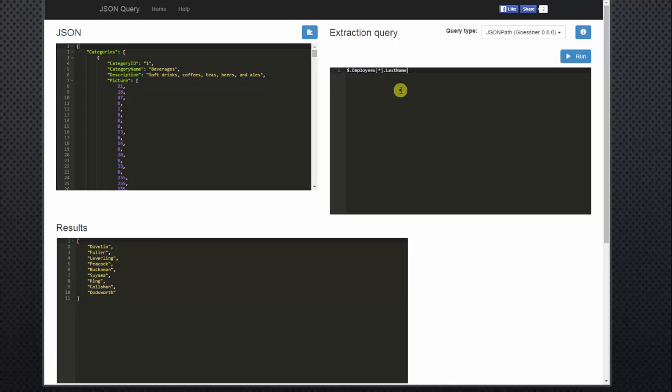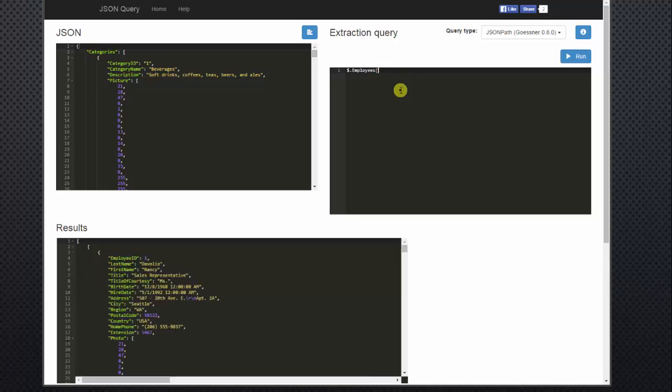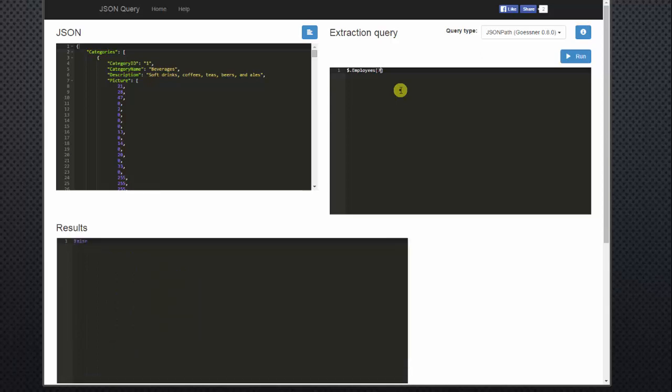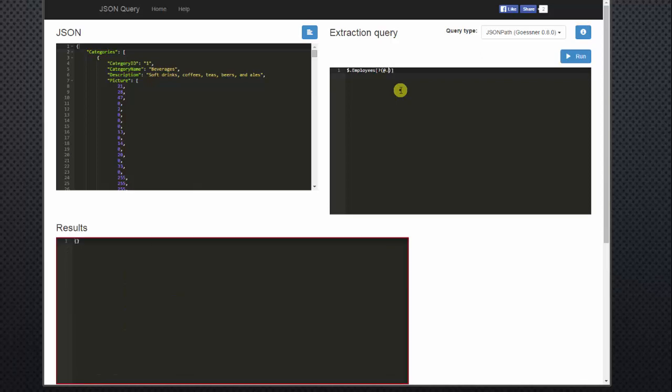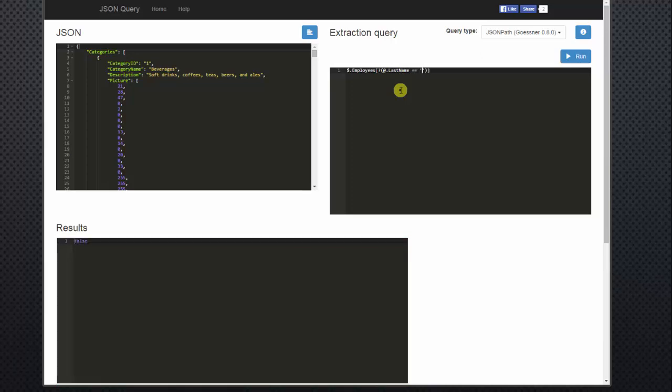What if we want to see a specific employee with the last name of Doddsworth? So we'll back up here. Leave our open bracket, close bracket. And then as we filter our data, we'll want to use the question mark. Then we use open parentheses, close parentheses, and in between our parentheses, we'll use the at symbol and period to indicate that we want to stay in this list. And then type in the last name equals and use double equals like you would in JavaScript. Tick tick for a string and Doddsworth.